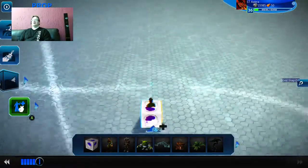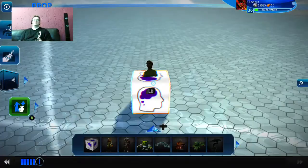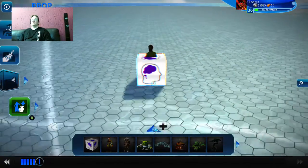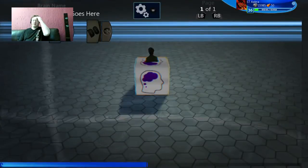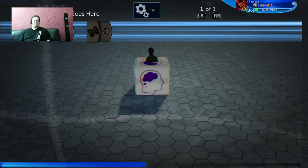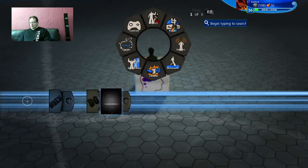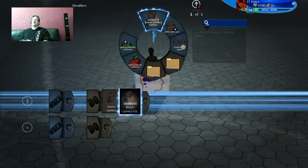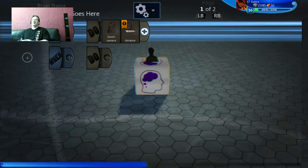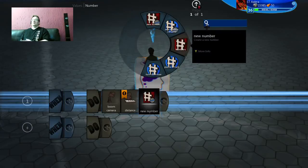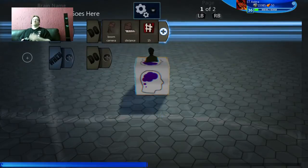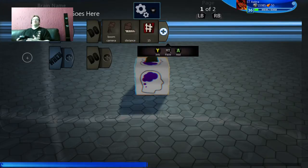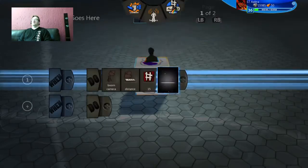The character snaps right into the middle very nicely. The character technically doesn't have to be in the middle with this setup, but it makes sense that he is. Now we're going to go into the brain of the logic cube — not of the character, of the logic cube — and we're going to create our boom camera. We'll set a distance of 15.